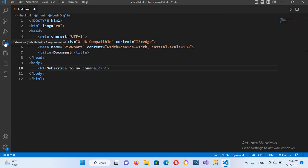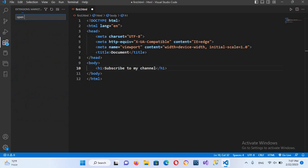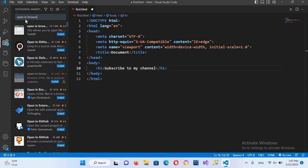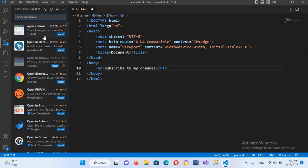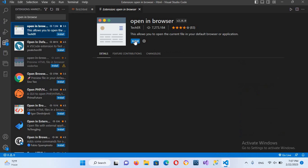For that we will come to this extensions and I will click on this. Now here we will search for an extension open in browser. So this first one it is, so I'll click on this.